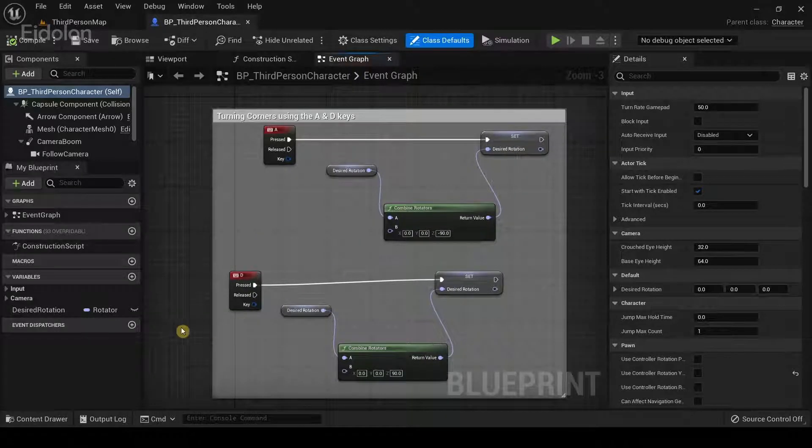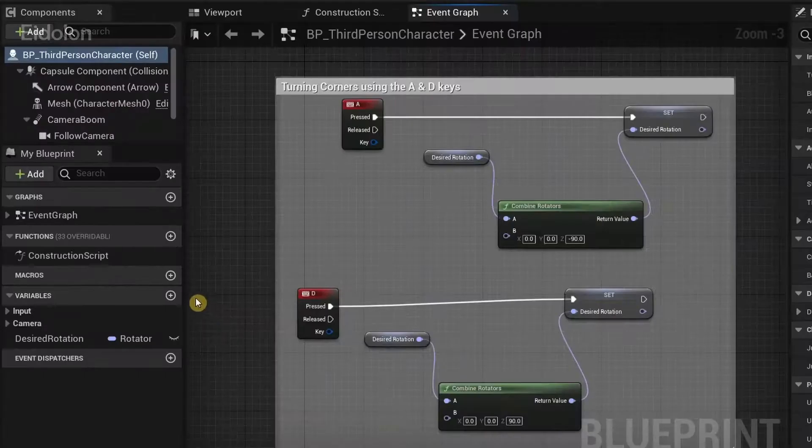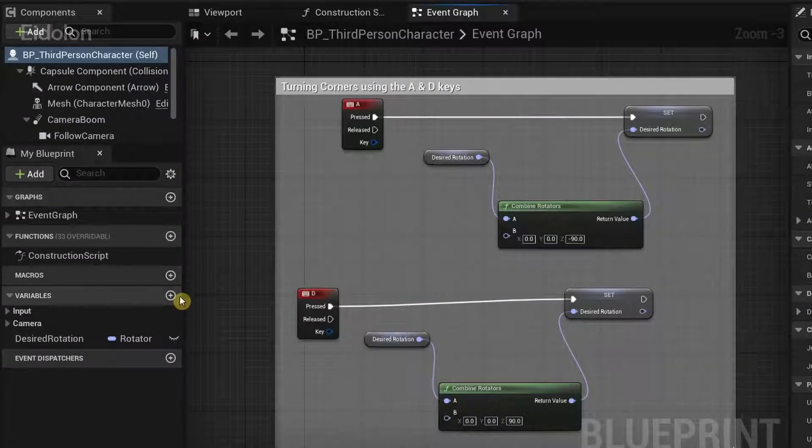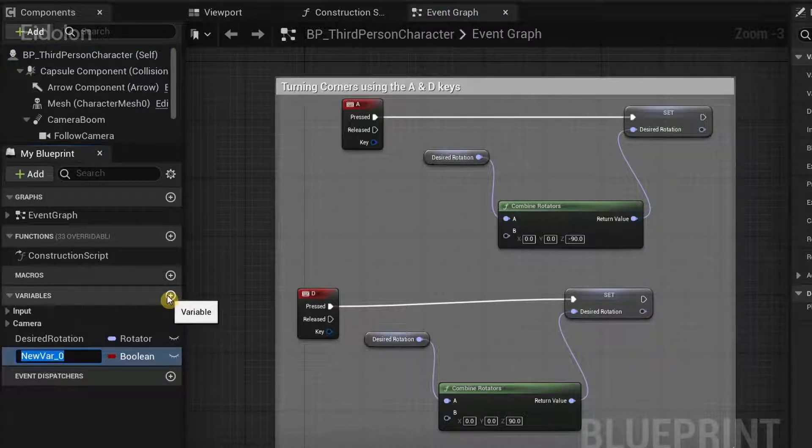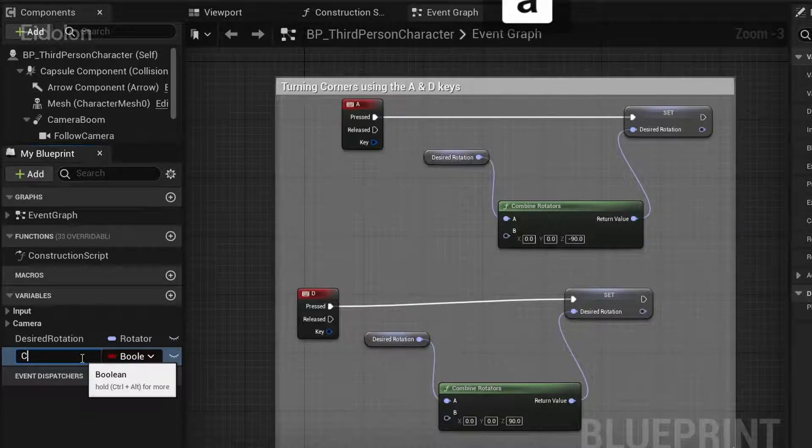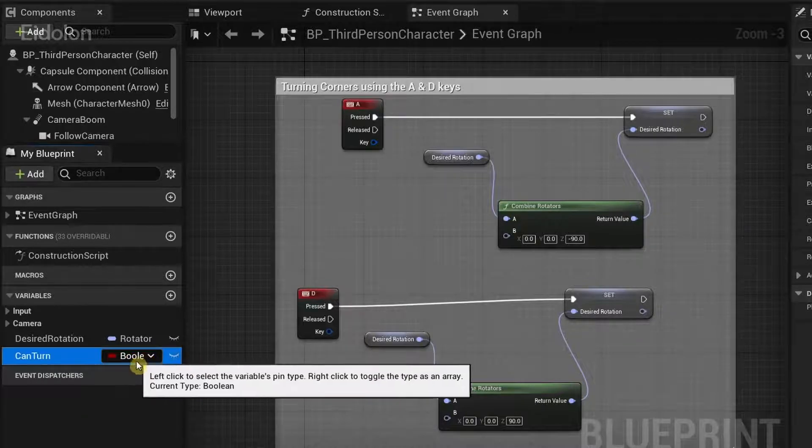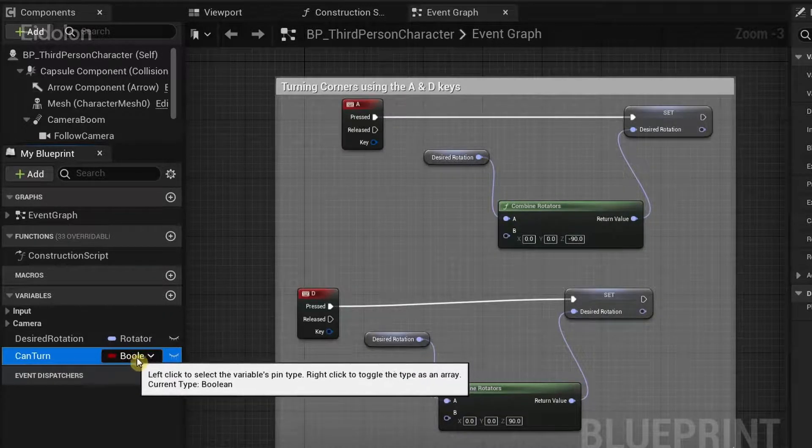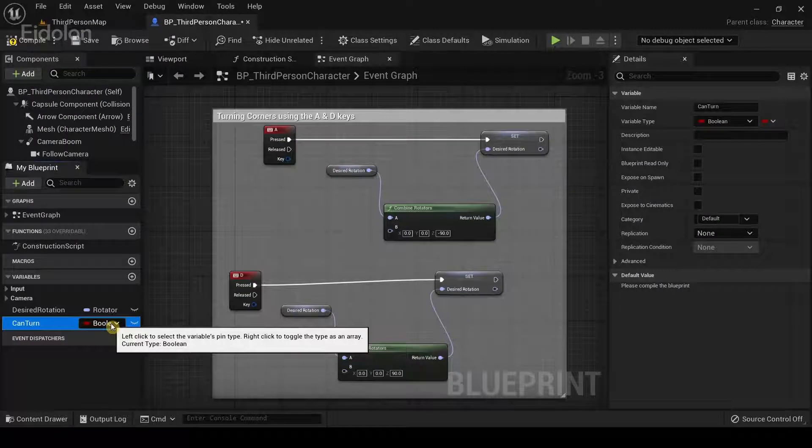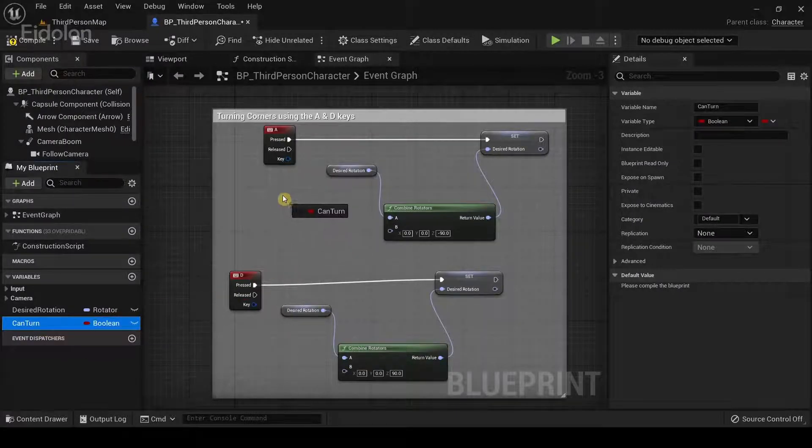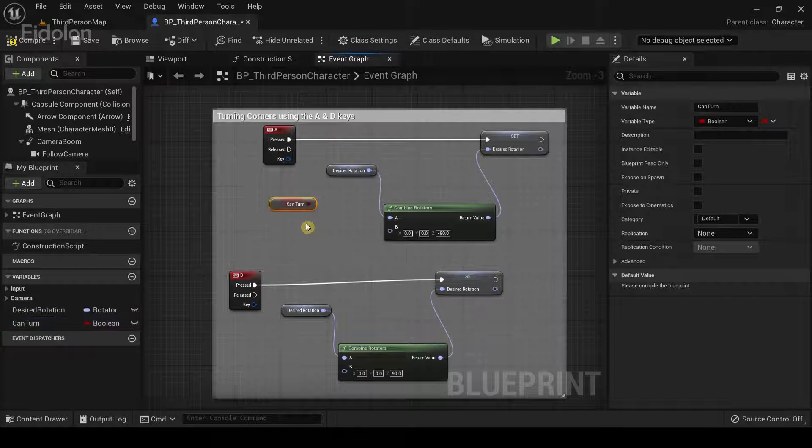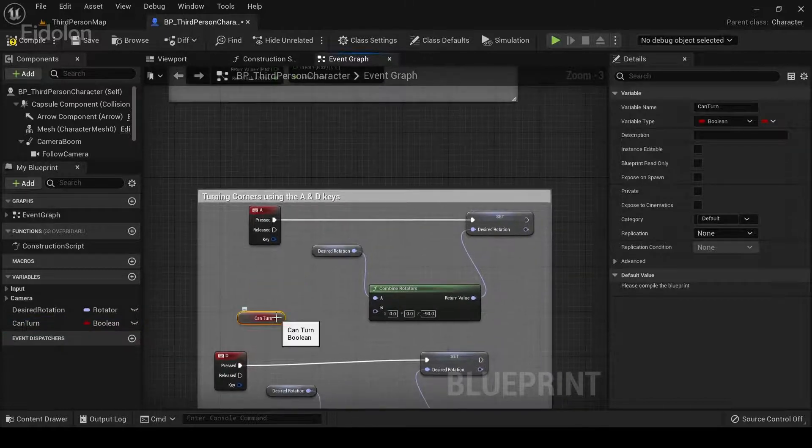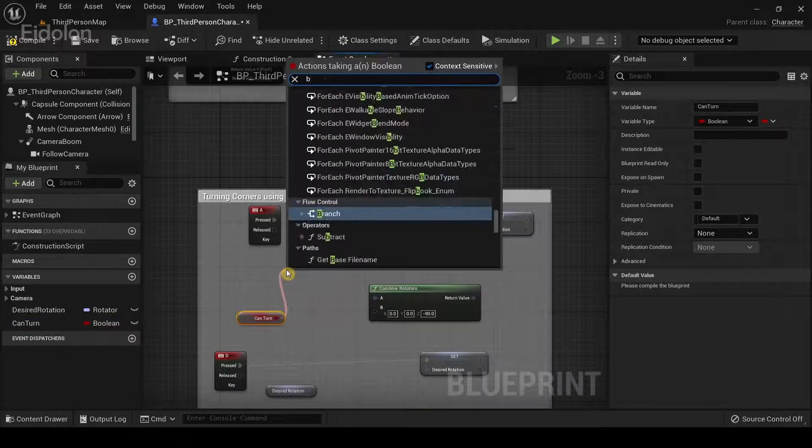In here, what we want to do is first make a new variable. I'm going to click on this plus icon and then type can turn and make sure the variable type is a boolean. And then drag the get value of this boolean called can turn and then connect it to a branch node.